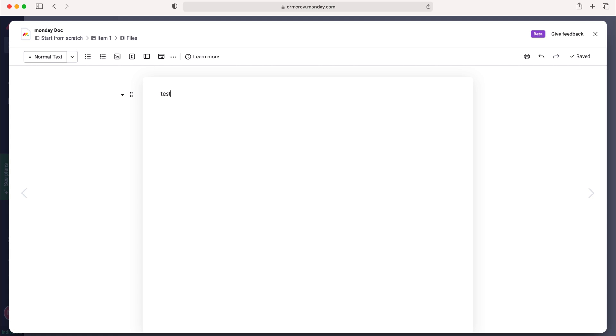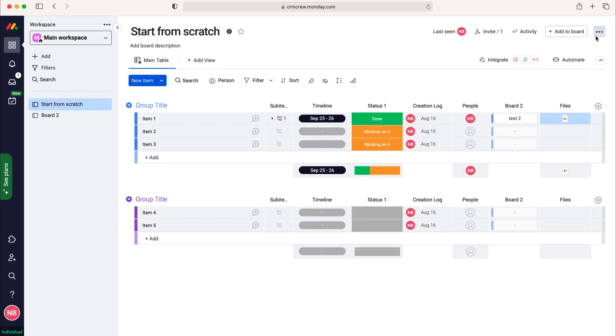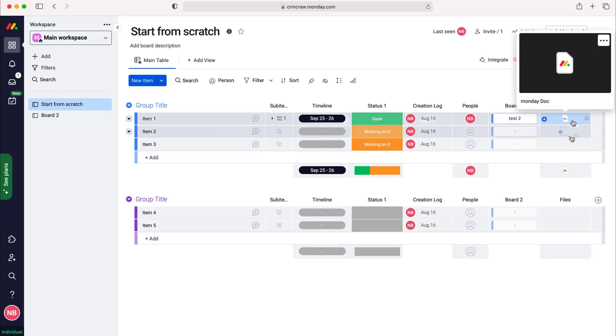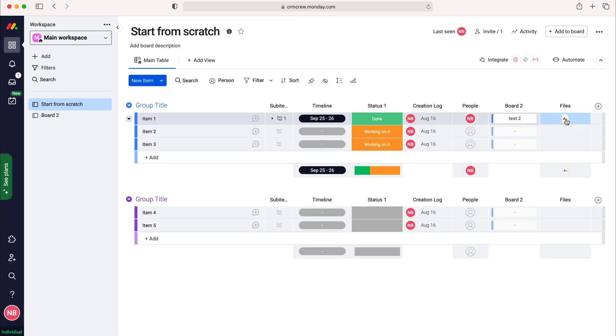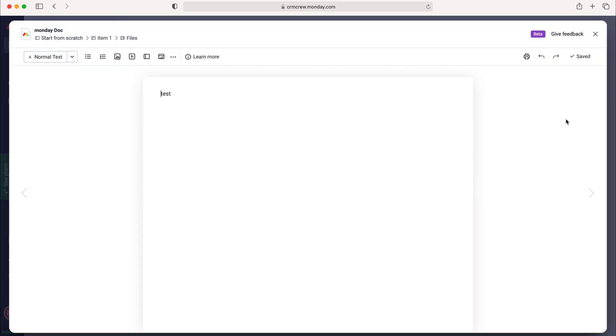Once you've done so you can just click out of that and as you can see here that file has been saved. You can open it up anytime you'd like and it's available for other users inside of monday.com to see.